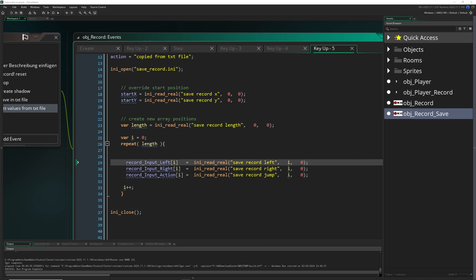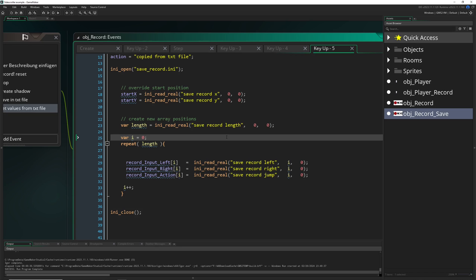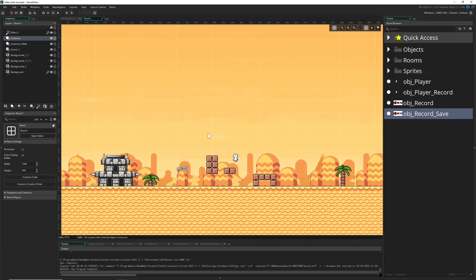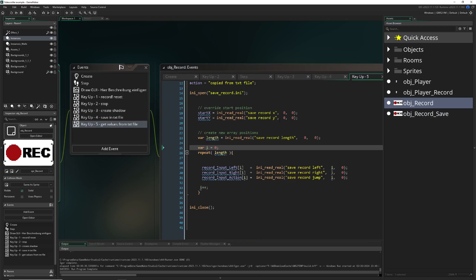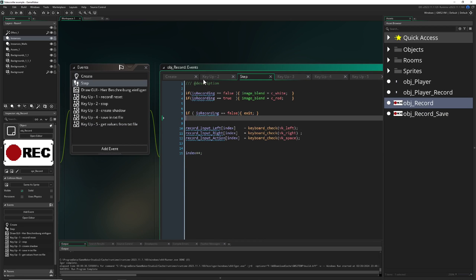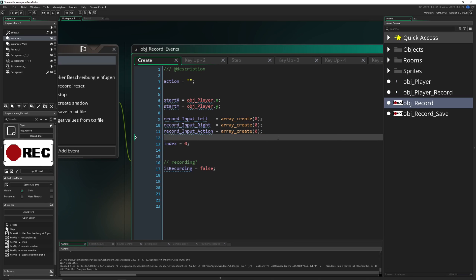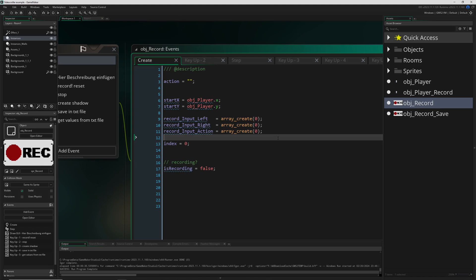That was it — a little bit longer video than expected, but hopefully a clear explanation of how to do this. If you want to store more things — more player positions or enemy data — you can just add more arrays. For now we just stored inputs, but you can store more values. The arrays won't clog up too much memory. That was pretty much it — have a good one, bye!